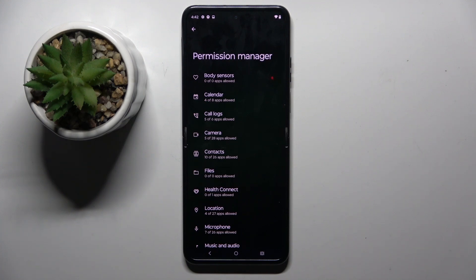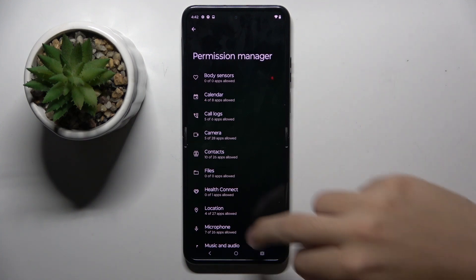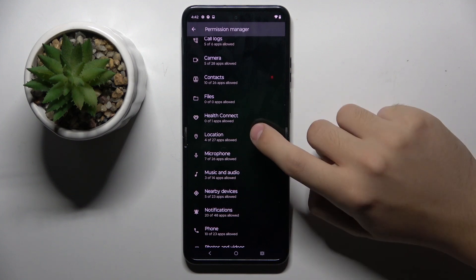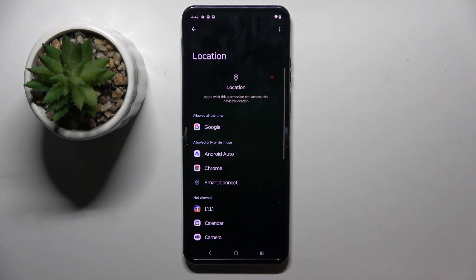Now we have here all permissions and we can choose whatever permission we want. For example, location.